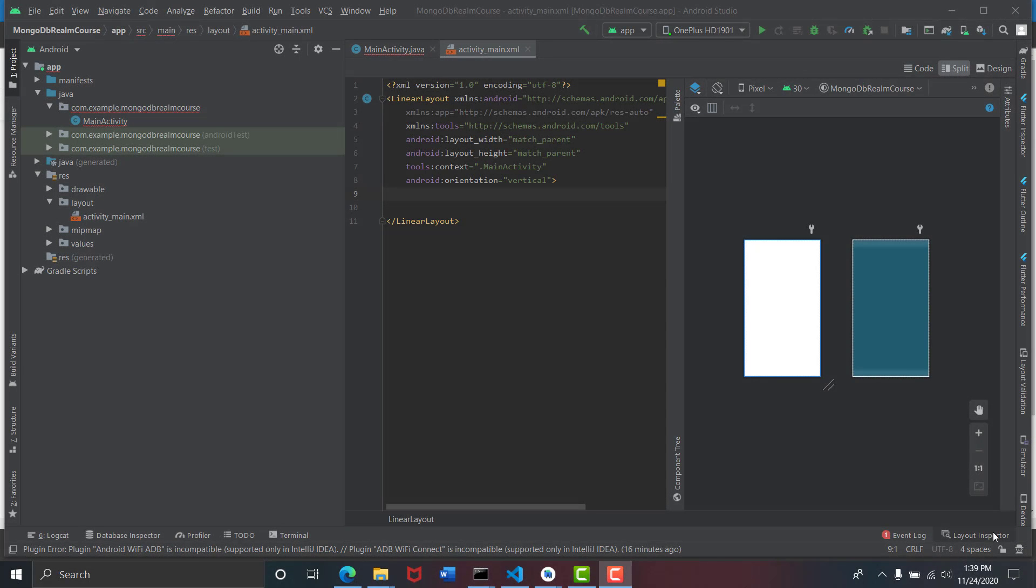Welcome back to my Analyzer at Encoder. Earlier we had done videos on MongoDB Realm course in which we looked at how we can login using the anonymous method, using the inbuilt MongoDB method, and using the Google sign-in method. In this video we will be learning how we can insert documents into MongoDB. So let's get started.